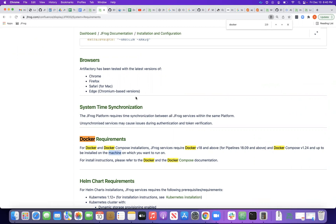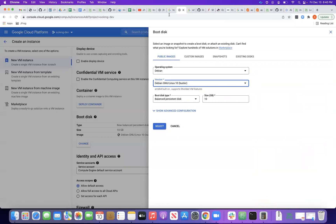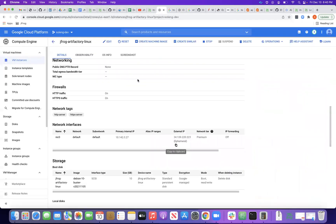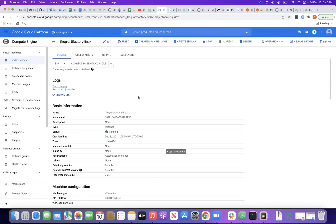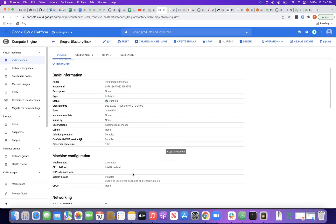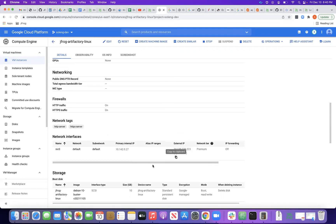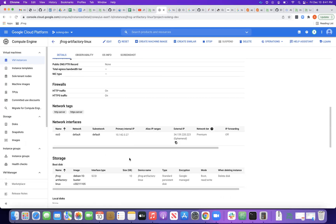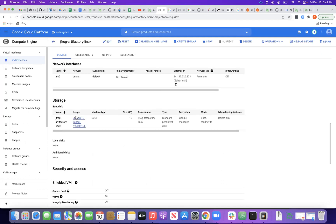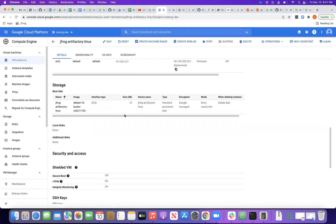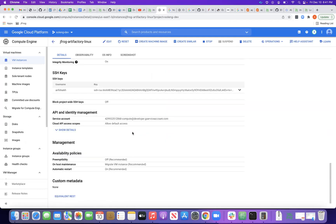I have a machine on GCP right now. This machine is a very simple, minimal configuration — it's an e2-medium, which is two cores and 4 GB RAM. It has a public IP, uses a default network, an internal IP for internal communication, and a 10 GB disk attached.